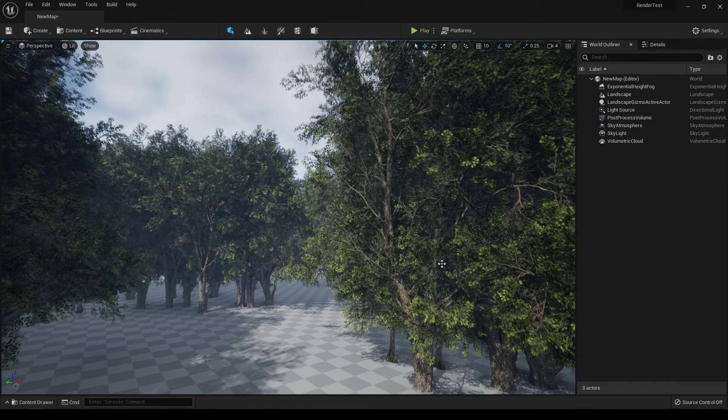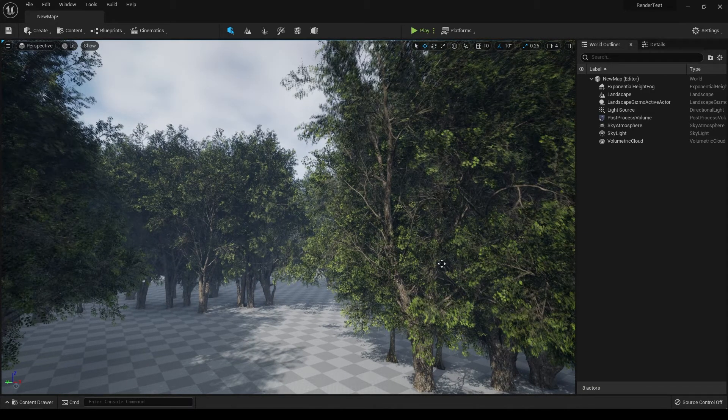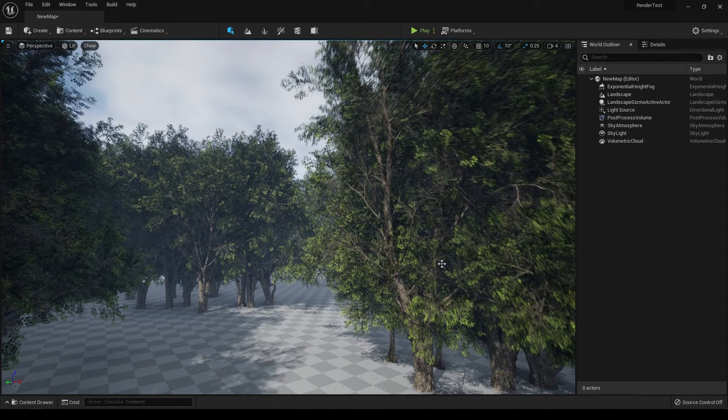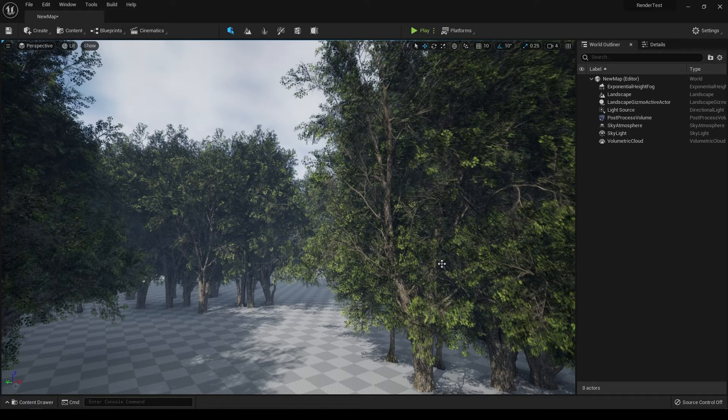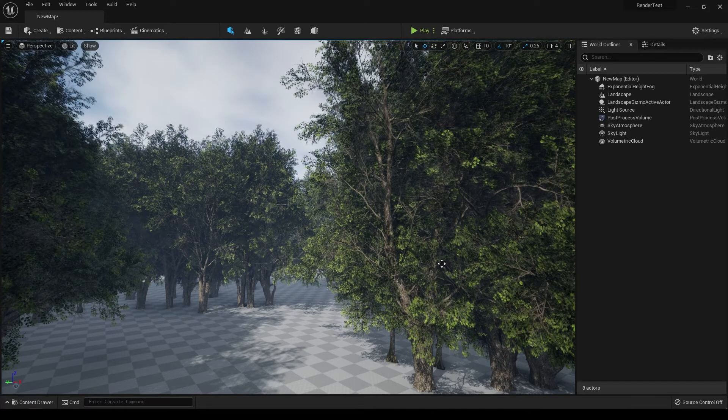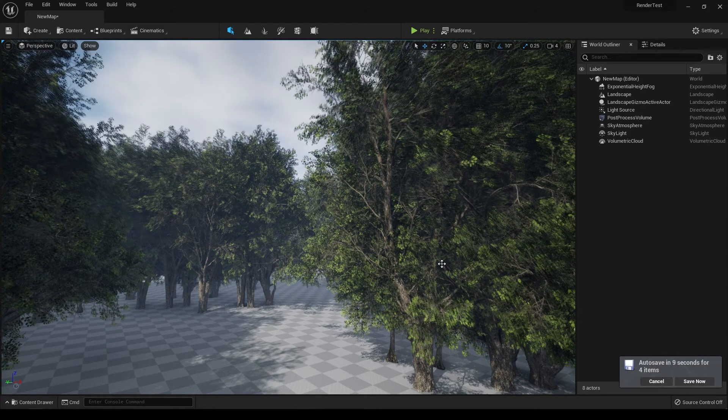That's it and I hope you enjoyed this tutorial. You can use this collection in your landscape scenes or games, free to use. You can check out the links in the description. I'll see you in the next video, thanks for watching.